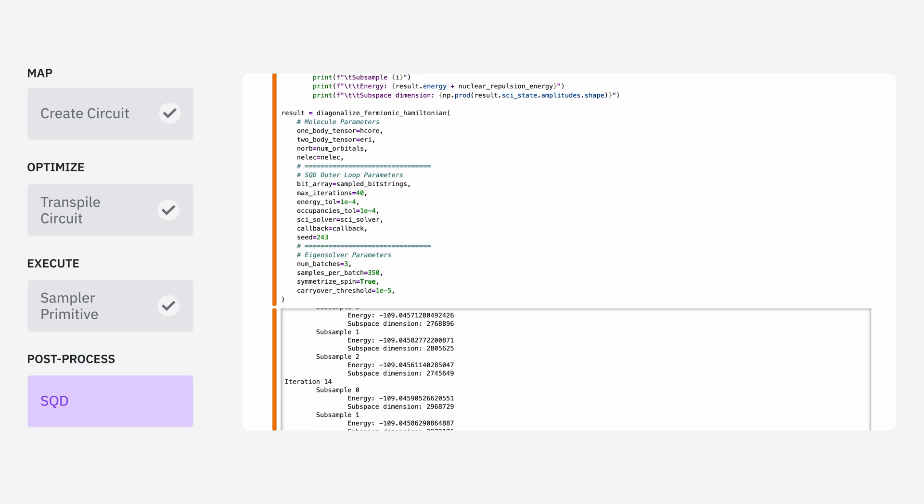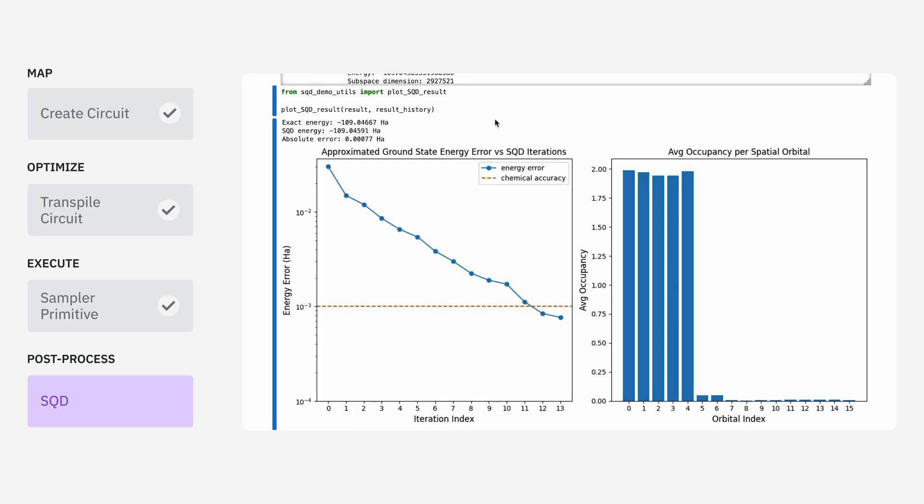Because we saved all of the results for the intermediate calculations using this callback function, we can visualize how well our energy was decreasing over time. We can see that after every iteration, our energy error is decreasing steadily, and after 12 iterations, we get below chemical accuracy.